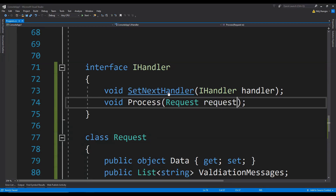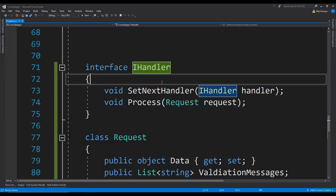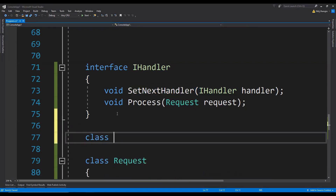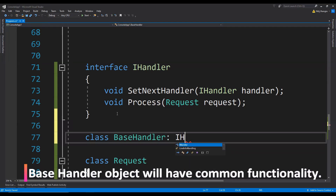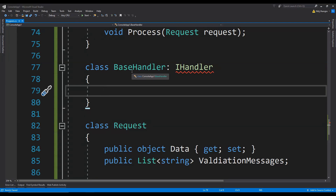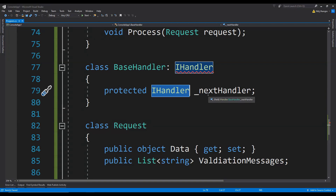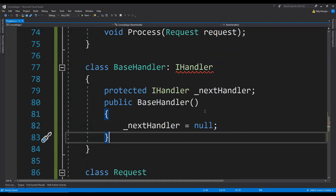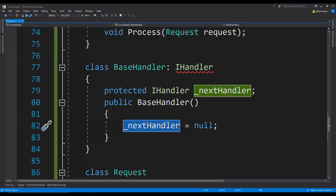Now we can use this Request type as an argument in the process method for the iHandler interface. To create any handler we just need to create classes which implement from this iHandler object. But since the setNextHandler implementation is more or less similar for every handler, we will create a base handler with the implementation of all the common functionality. This base handler is going to have a private field for the next handler of the iHandler type, and the constructor will set this next handler as null.